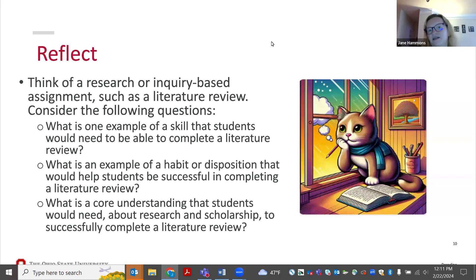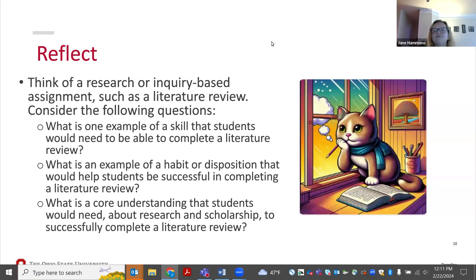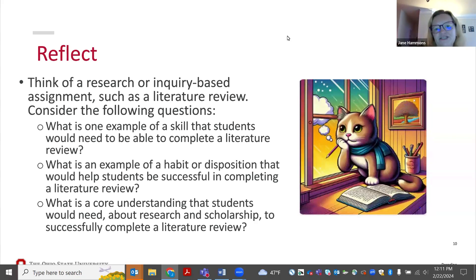Good organization is a great habit or disposition students would need. Christine mentioned resiliency — that's an important one. Students also need database searching skills, citation tracing, and synthesizing sources. And working memory and organizing a massive number of sources is definitely a challenge.